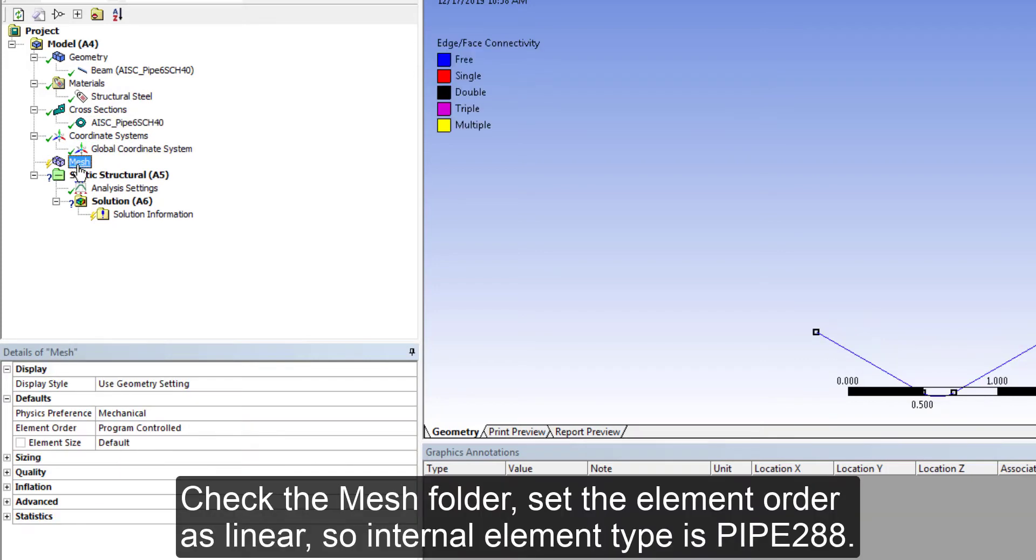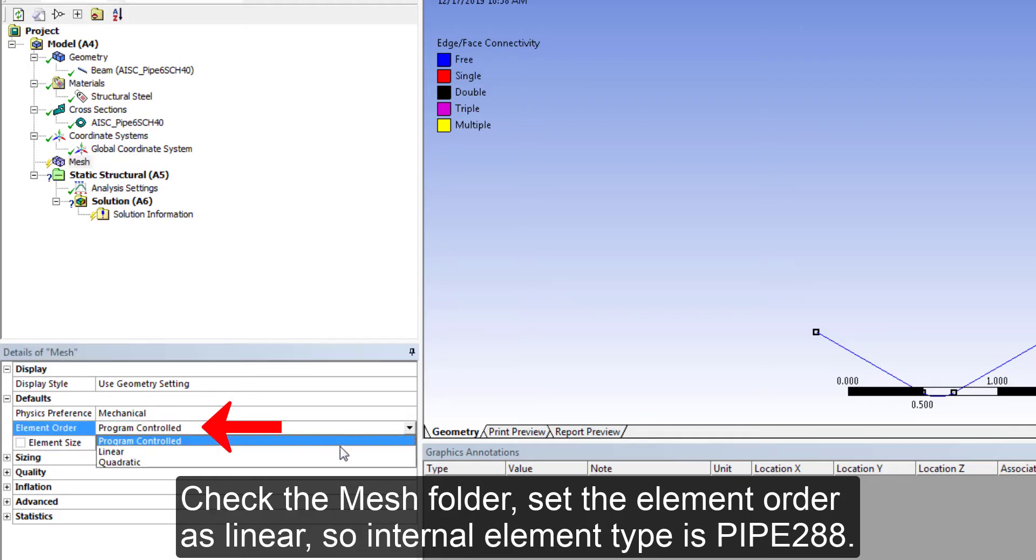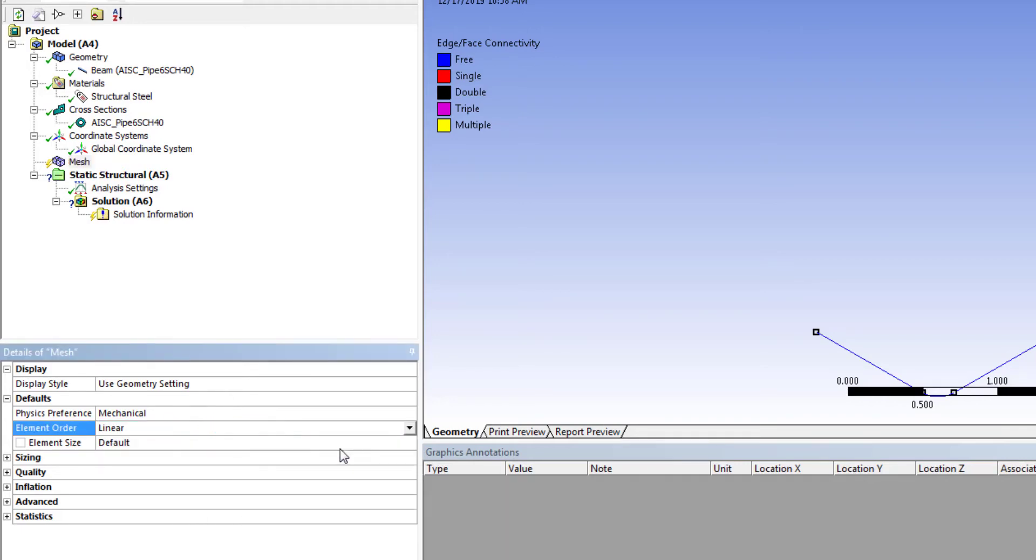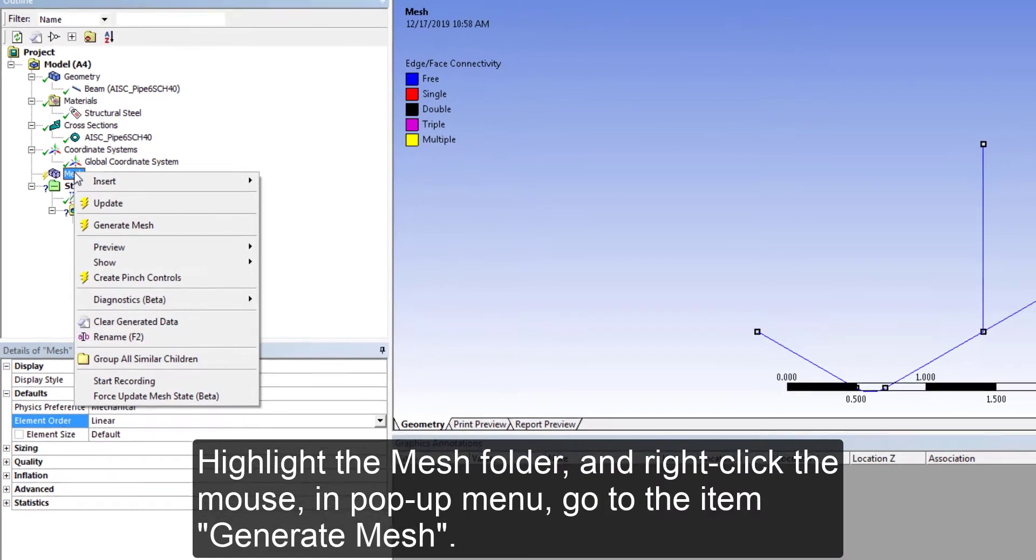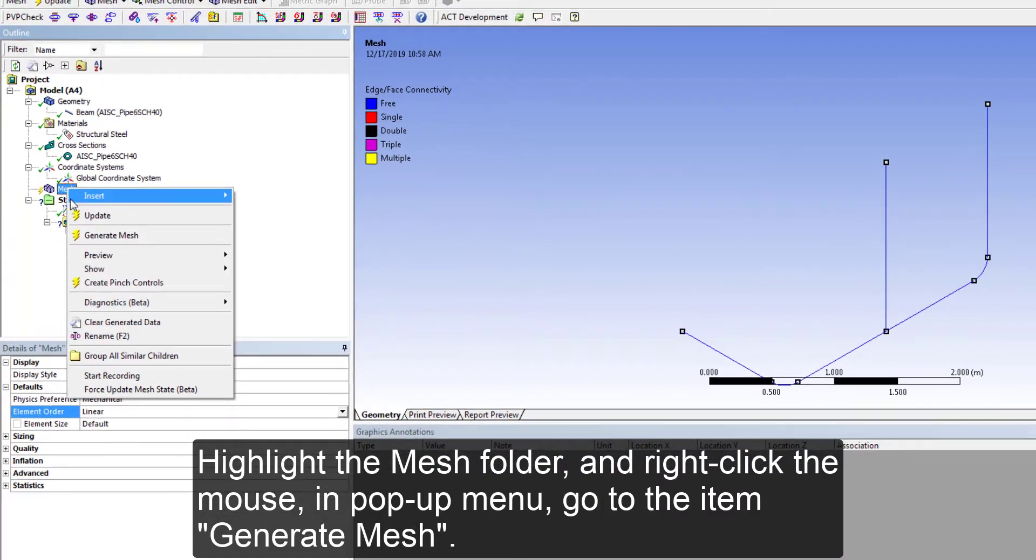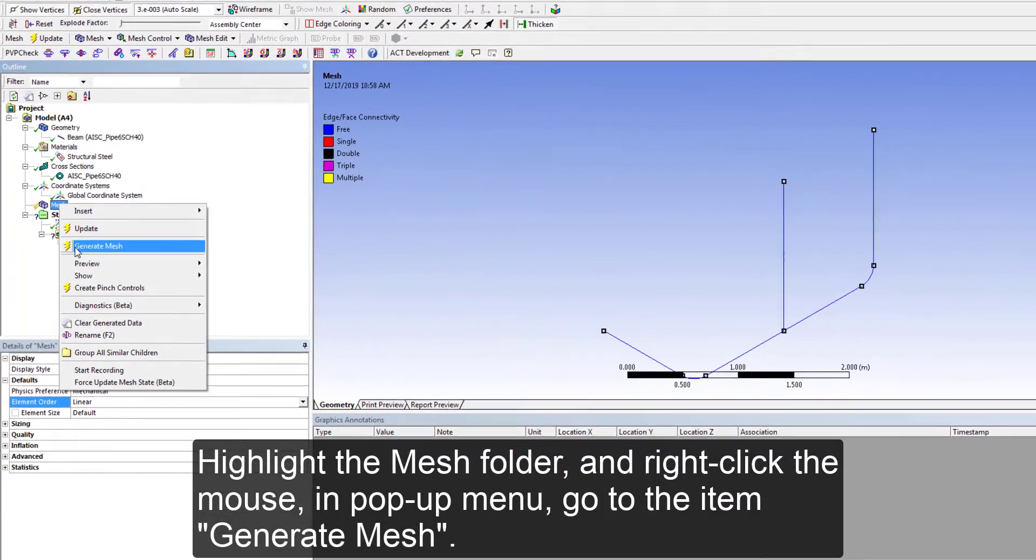Click the mesh folder. Set the element order as linear, so internal element type is pipe 288. Right click the mouse. In the pop-up menu, go to the item Generate Mesh.